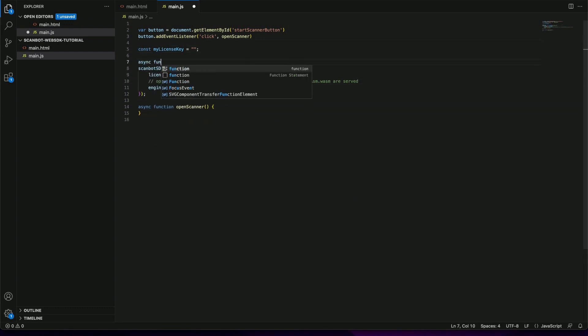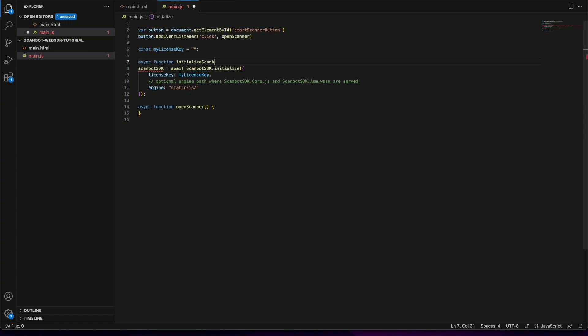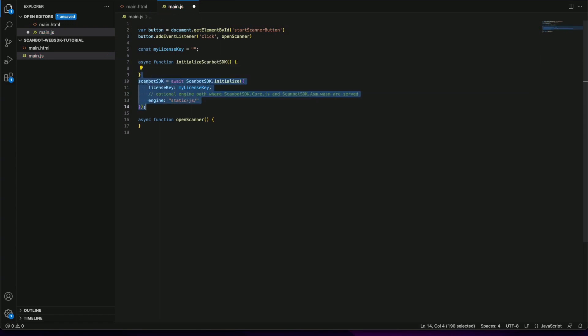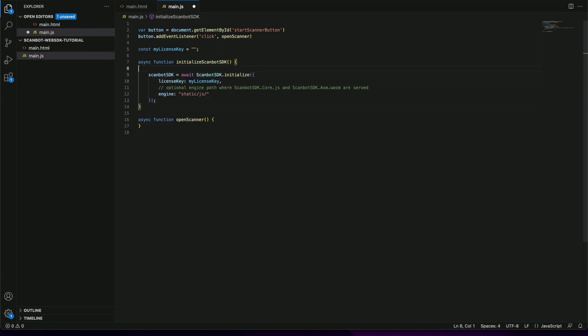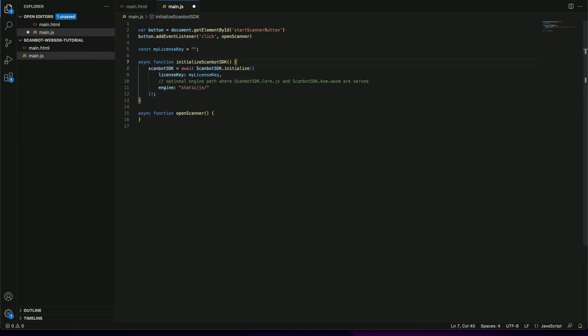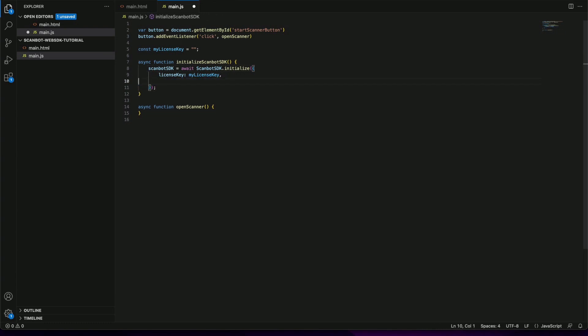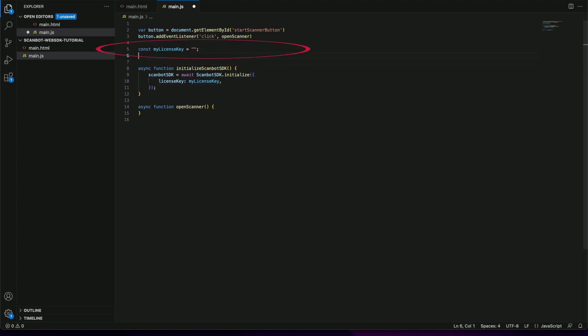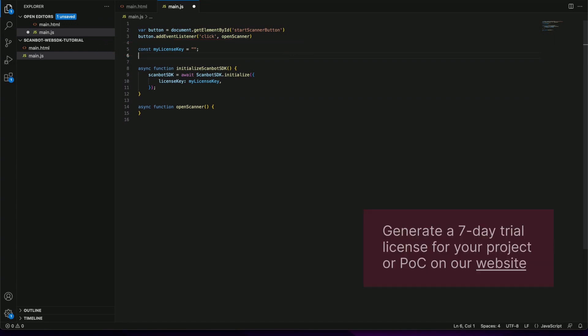We will extract the initialization part into a separate function to improve the code structure. Since we are working with a plain JavaScript app we don't need the engine parameter. Also we will leave the license key empty. The Scambot SDK has a 60-second trial period so we'll take advantage of this for the simplicity of this tutorial.